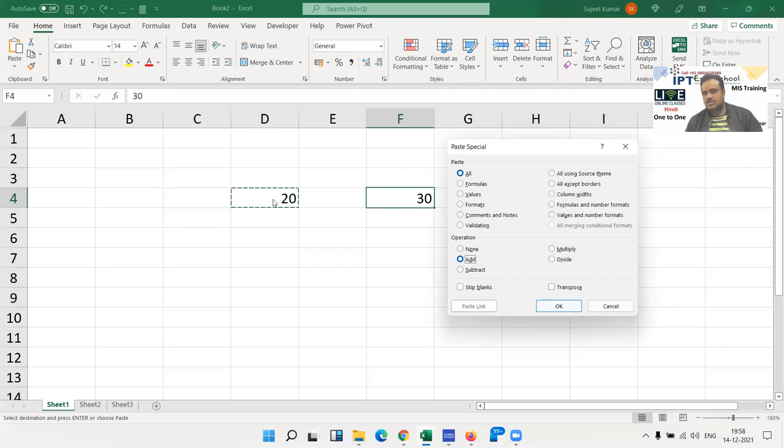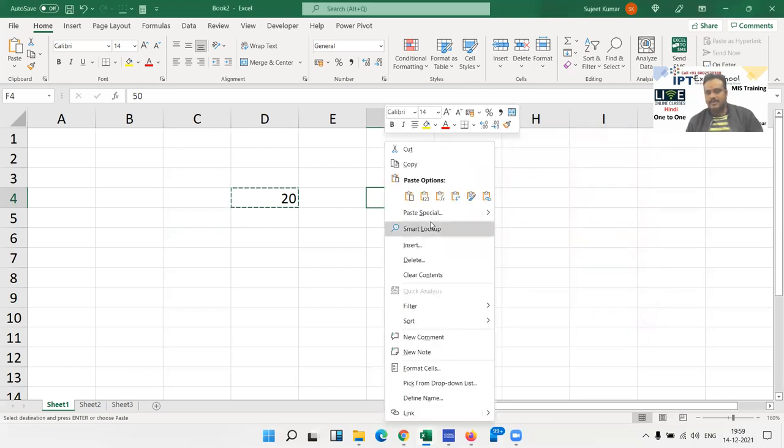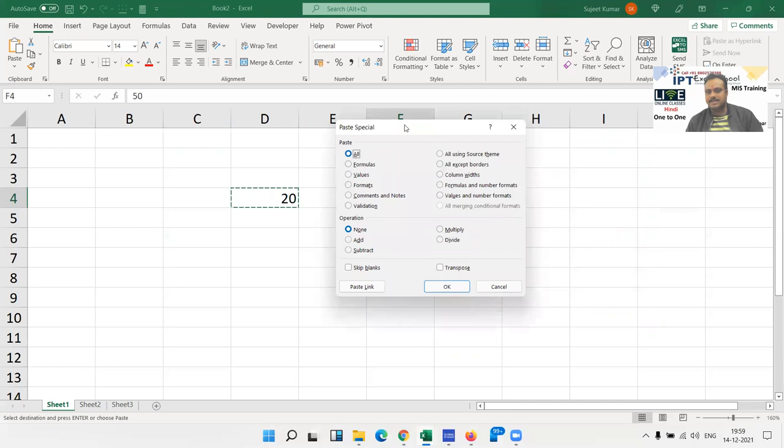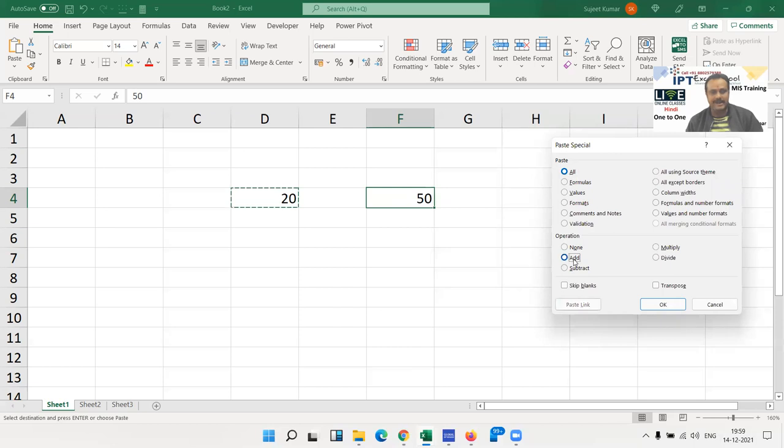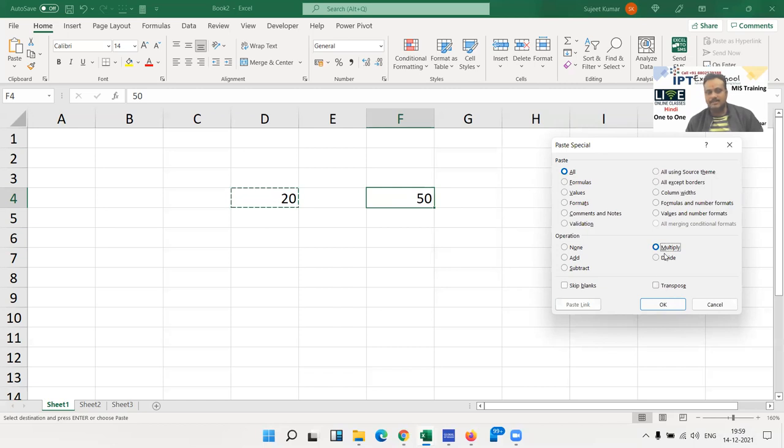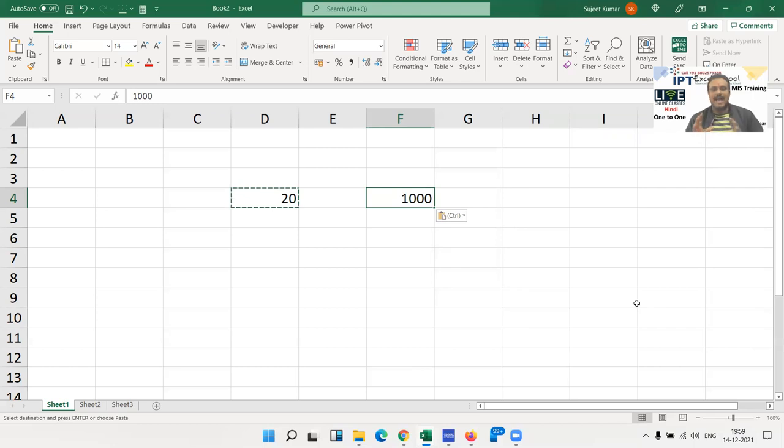So 20 plus 30 result is 50, here is the 50. Again, when you use paste special, by default it selects none, but we have changed that to Add. You can change it to Multiply. When you select Multiply and press OK, now 50 multiplied by 20 results in 1000.